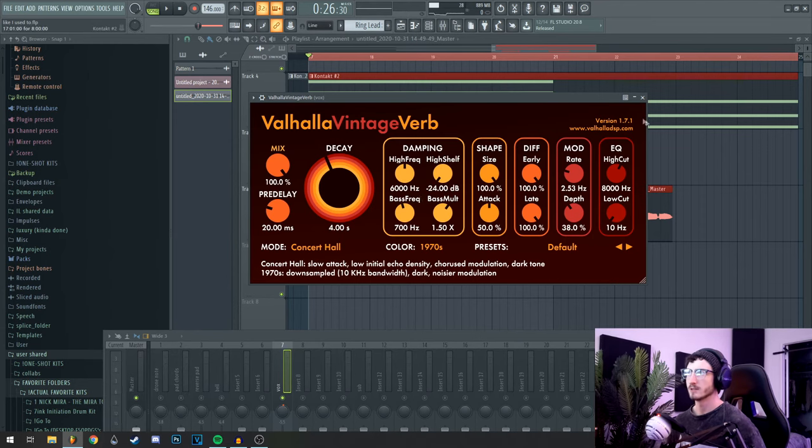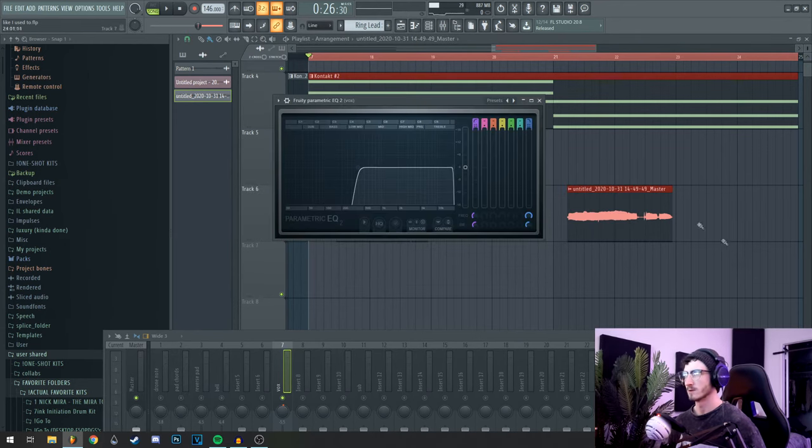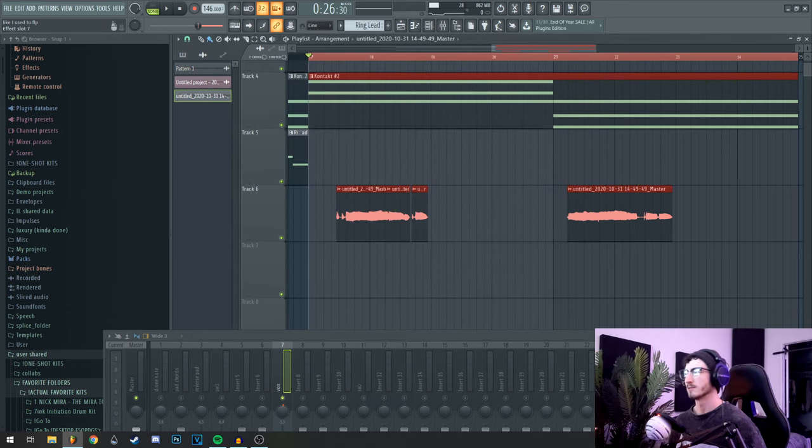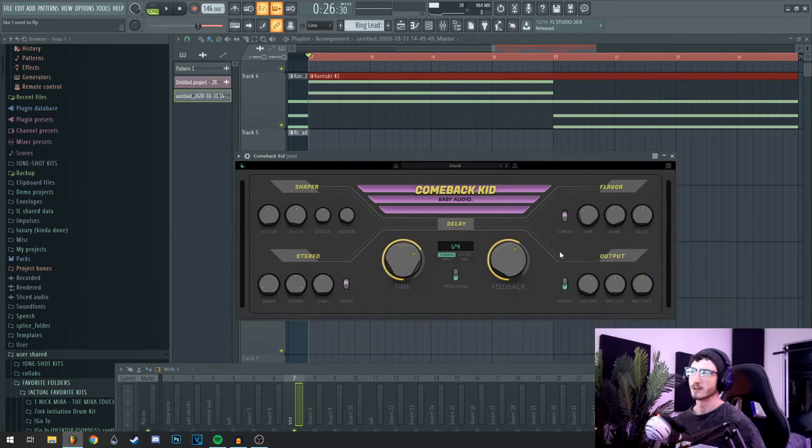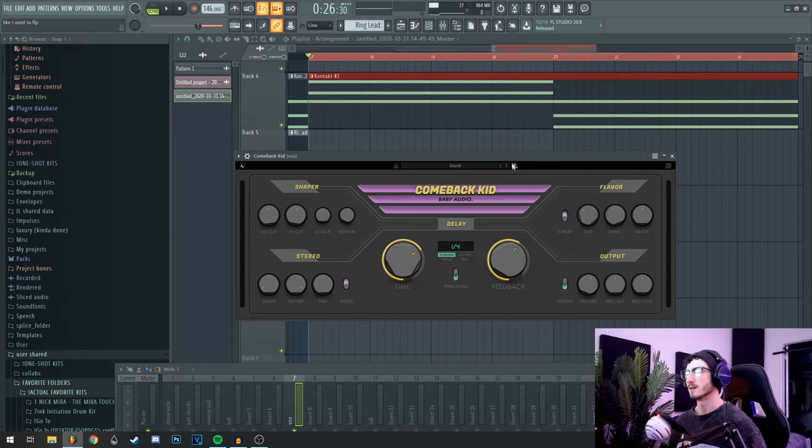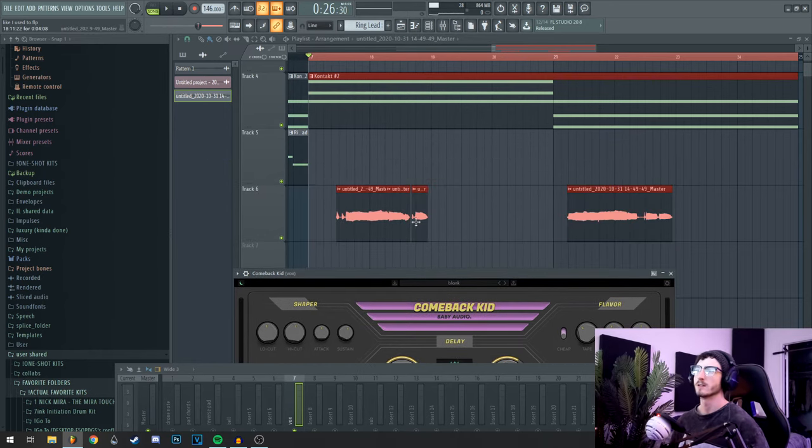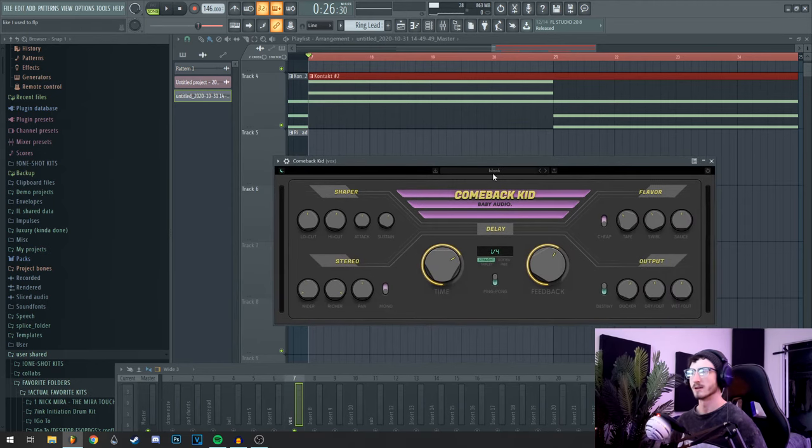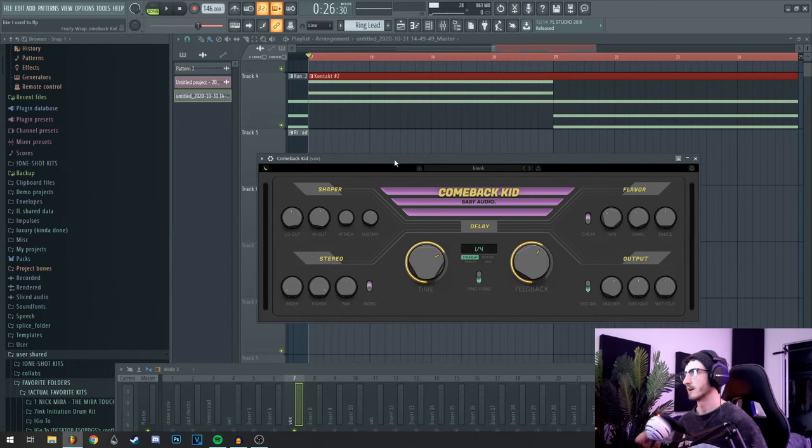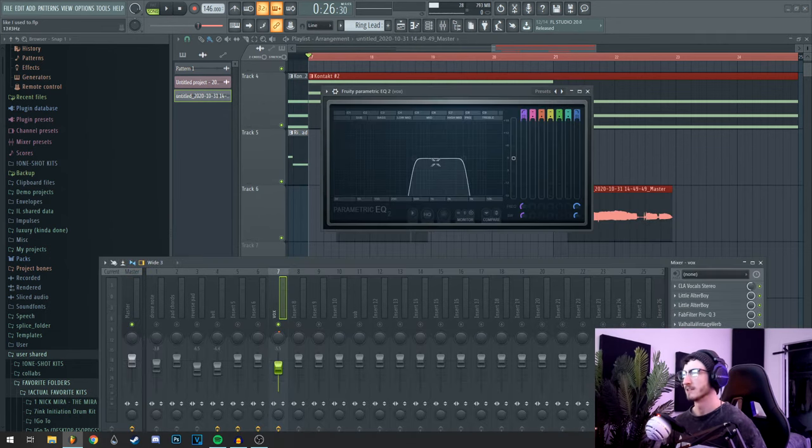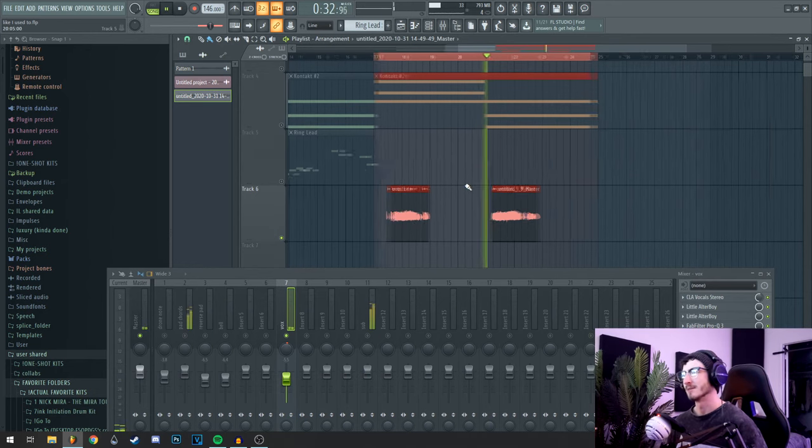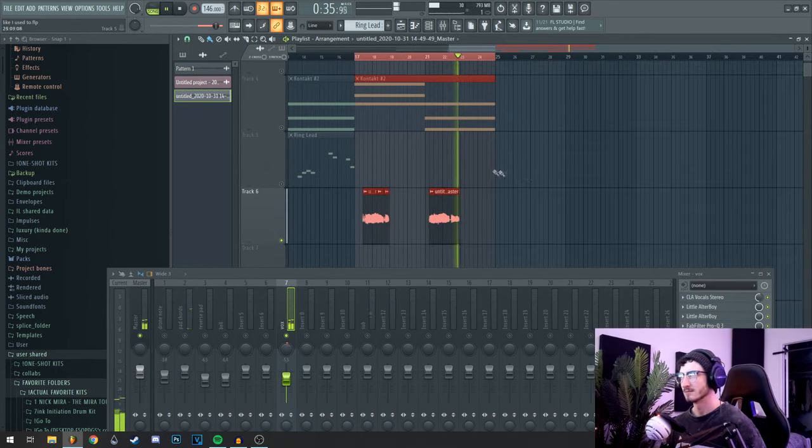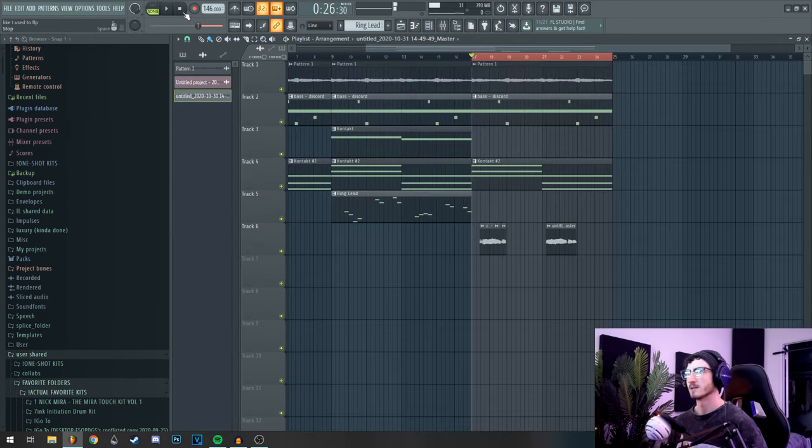The default vintage verb presets to drown it out quite a bit. Then I cut out any lows that might have gotten through that first EQ. Then I threw a comeback kid on for some delay, brought the tape swirl and souse up a little bit, turn the ducker up, which means when the vocal itself is playing the delay is quieter, and then afterwards it gets louder, so it doesn't muddy itself up. Put it on quarter note delay, brought the high cut up a little bit so a little more of the highs come through on those delays. And then finally just a band pass, so it's pretty much unintelligible. You can barely even tell it's a vocal, but it does add a lot of nice texture. And in context I think it sounds pretty cool.